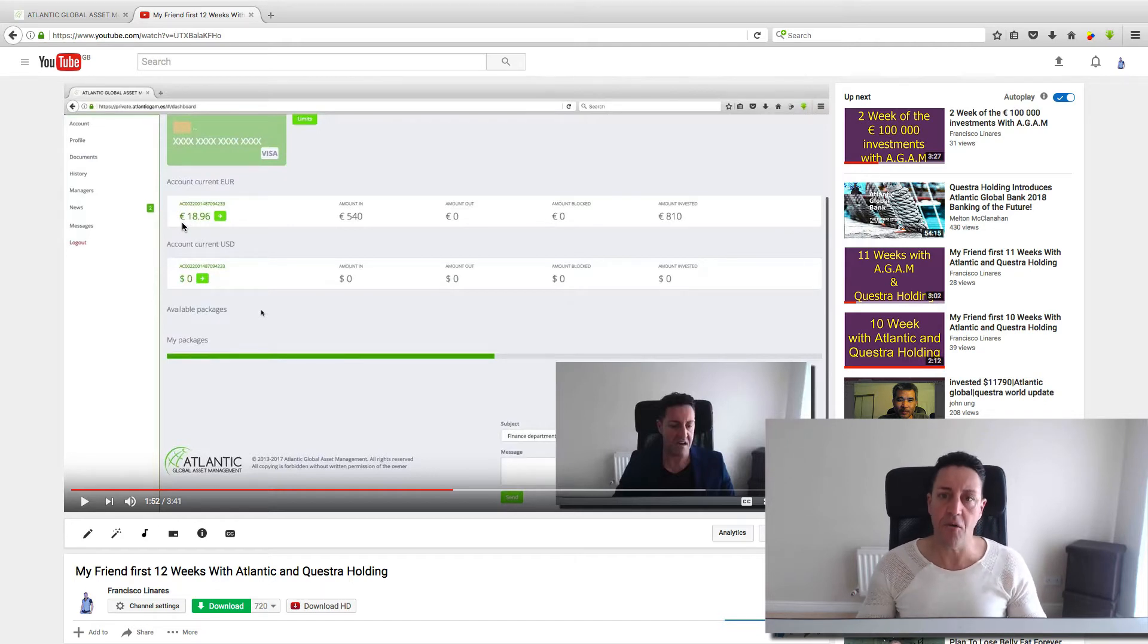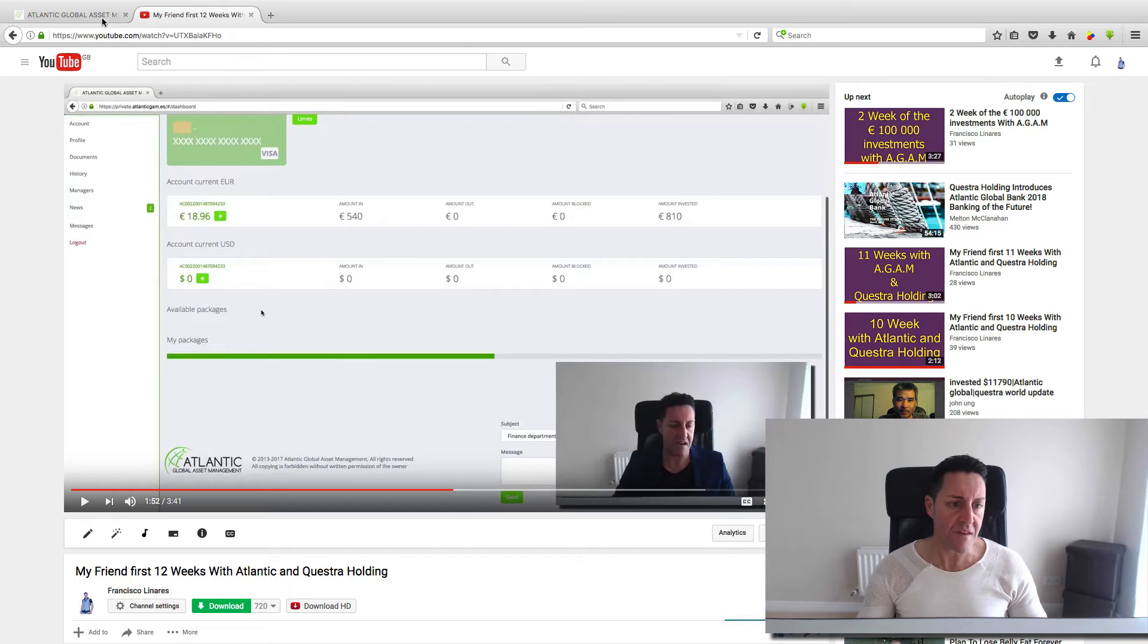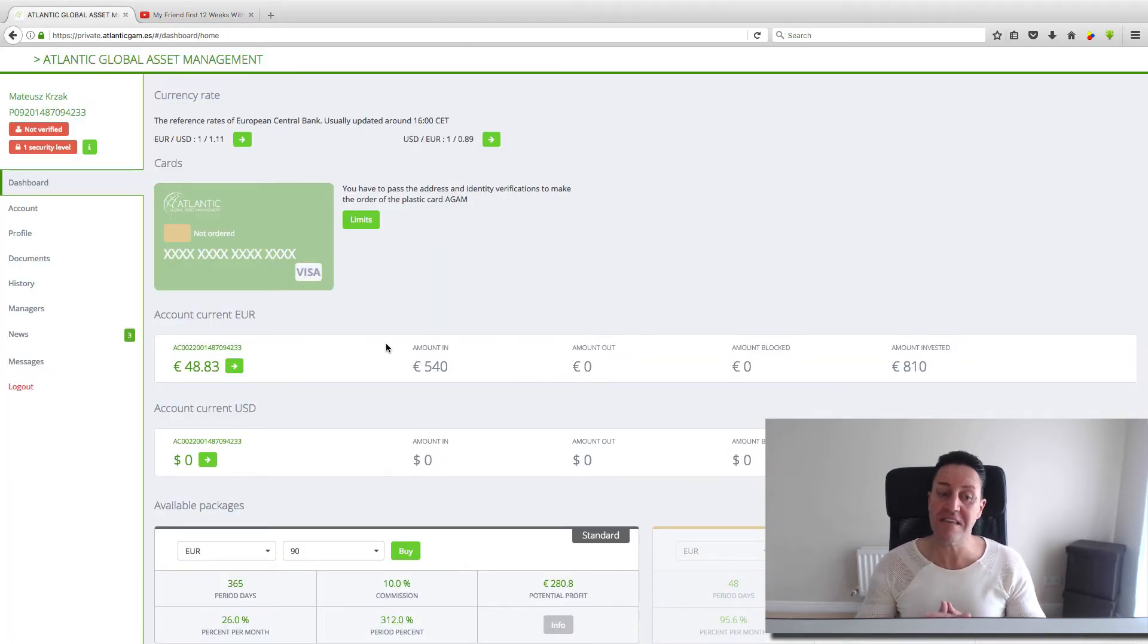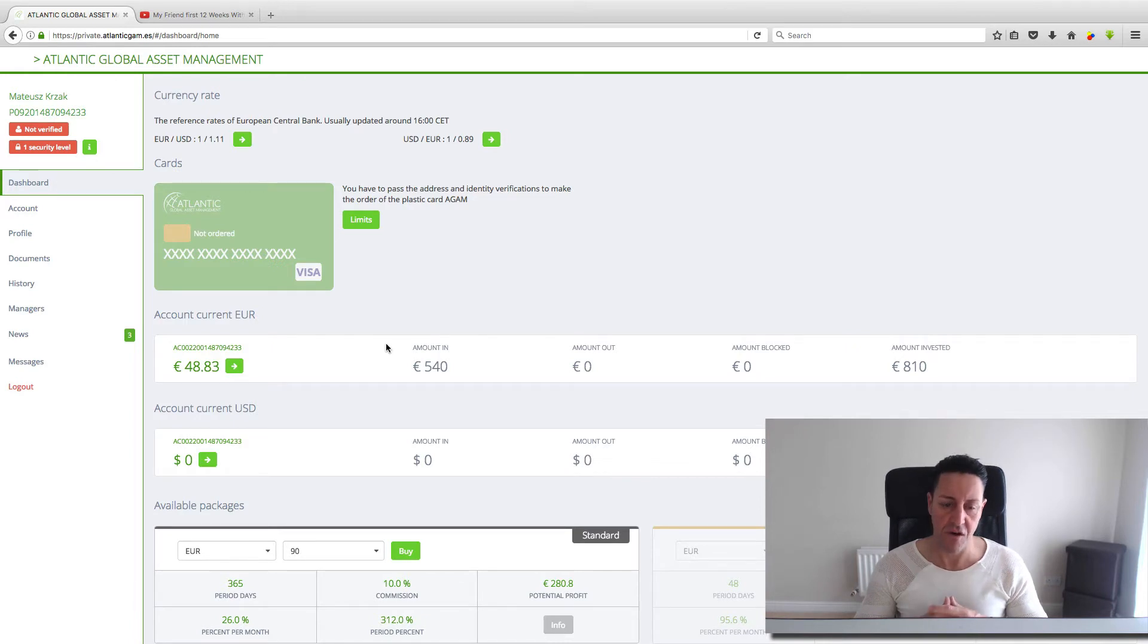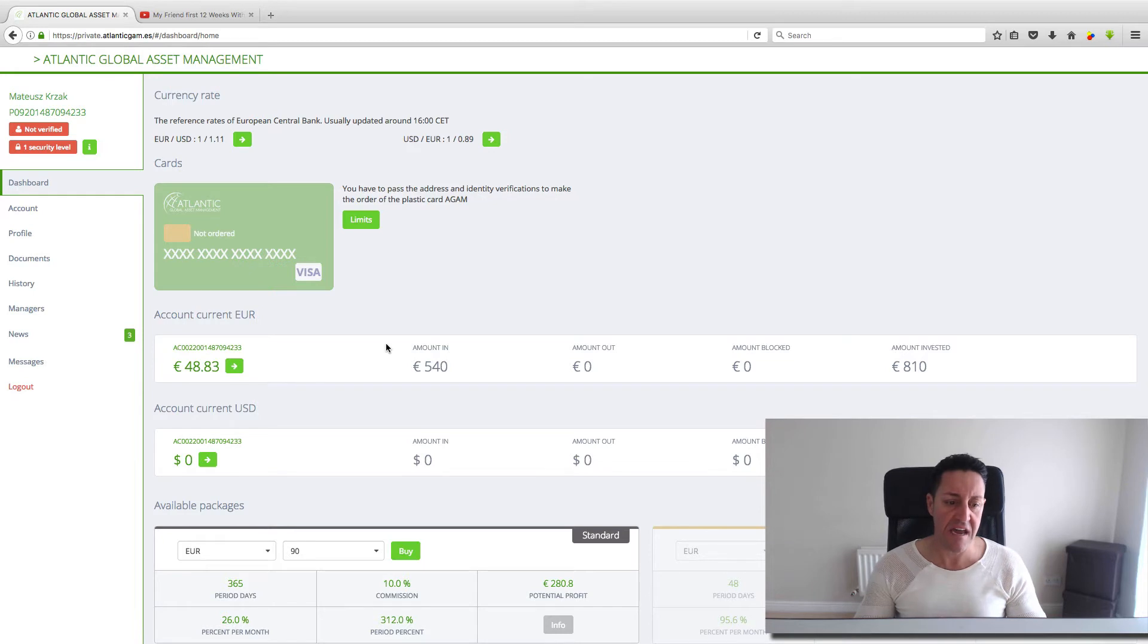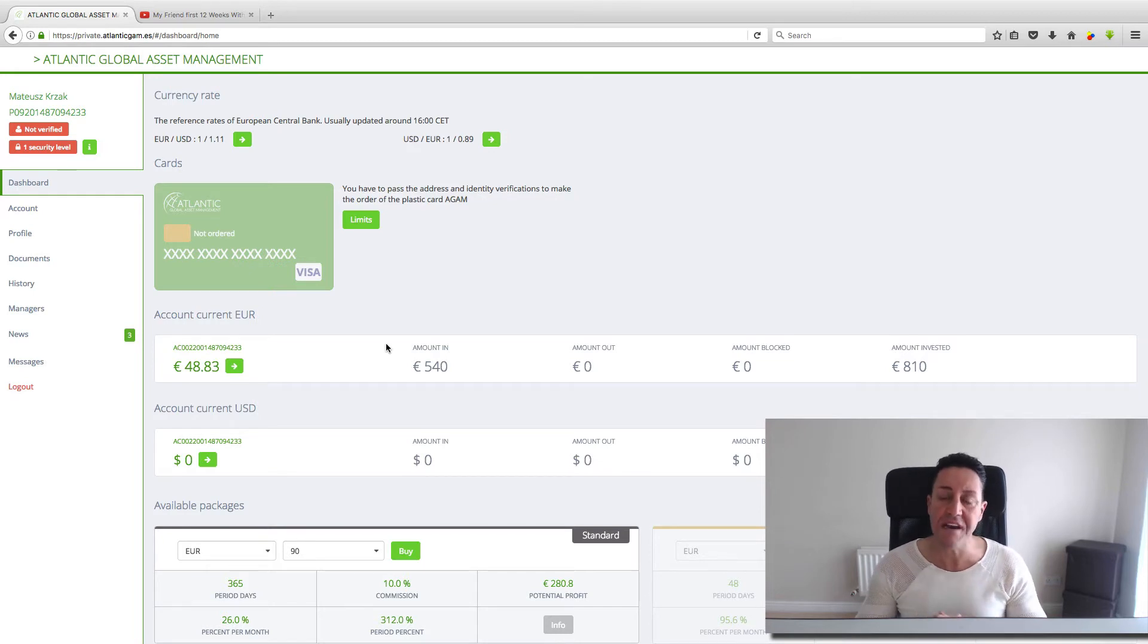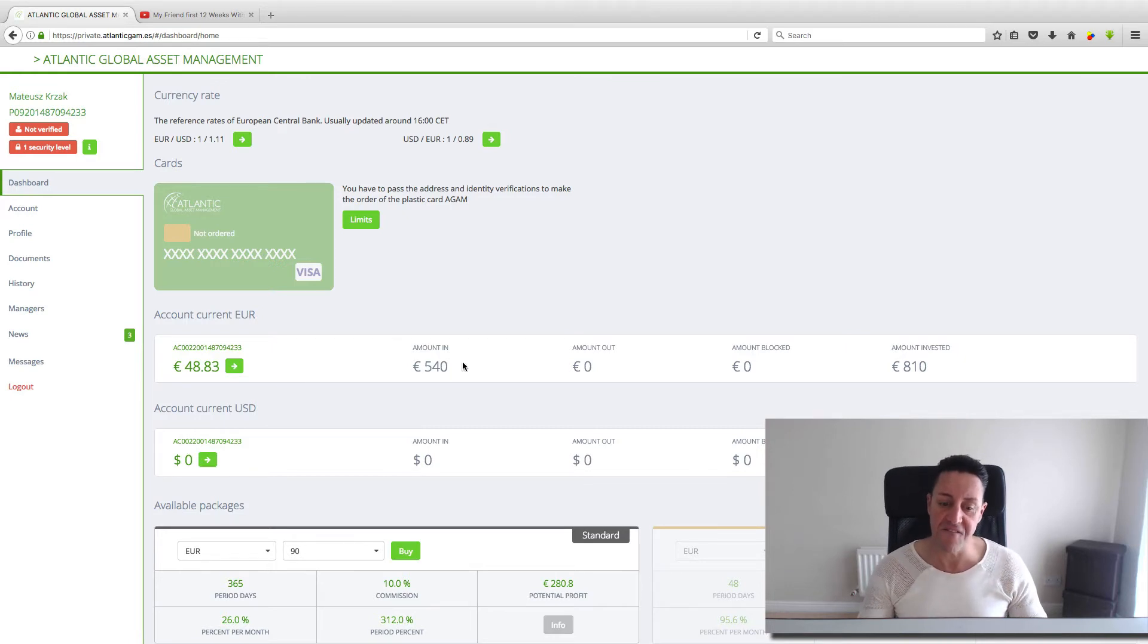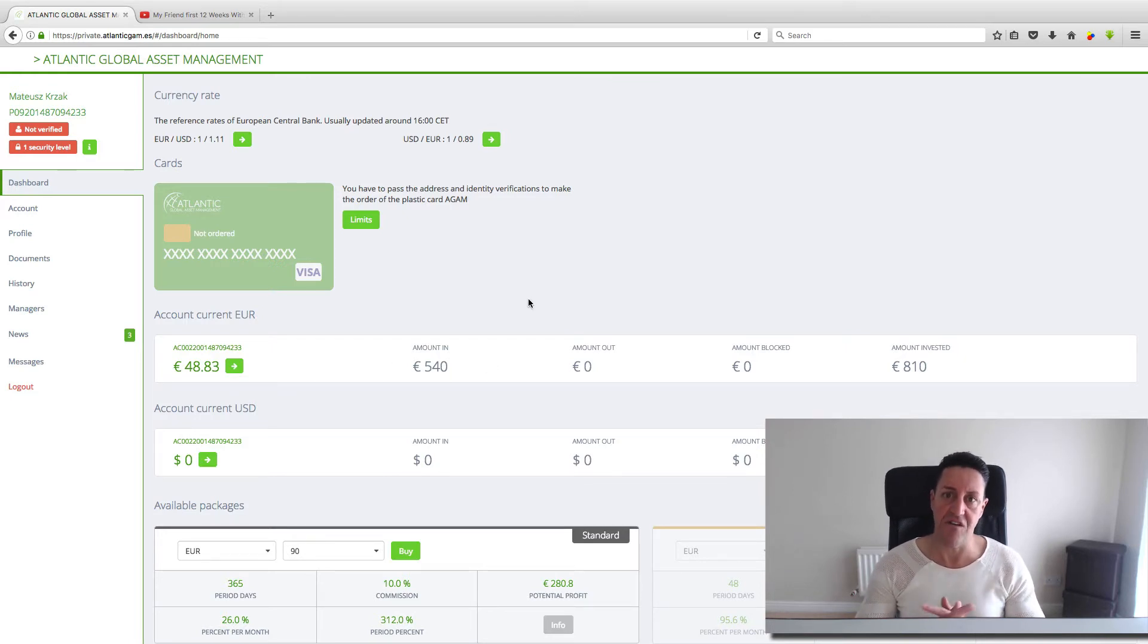Now week 13, he got 48.83 euros. So managing the money he got last week, this week he made 29.87 euros, only because he invested 540 euros.